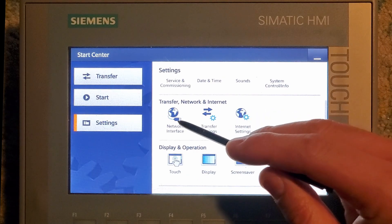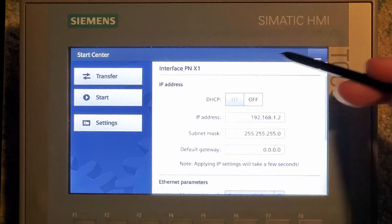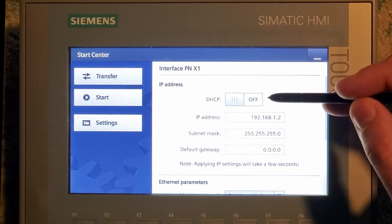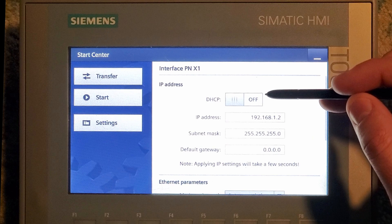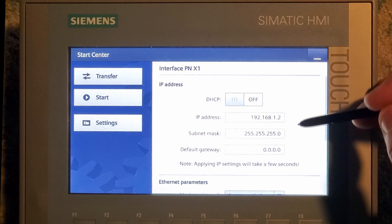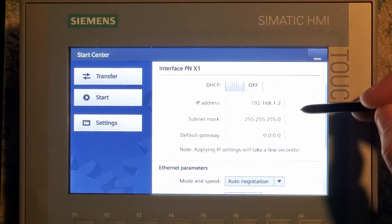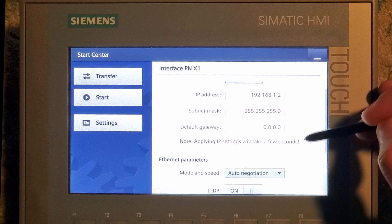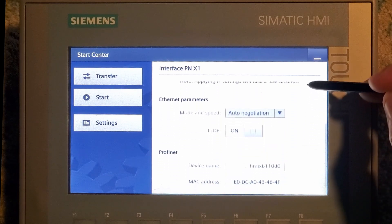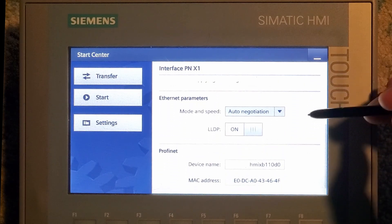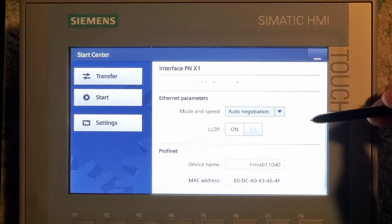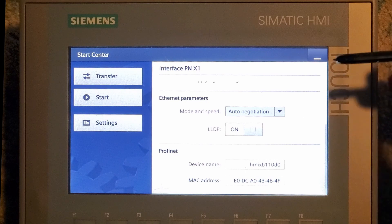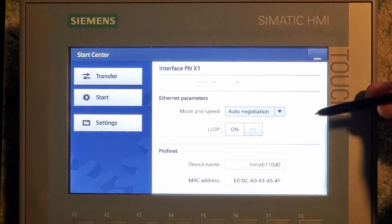First thing I'm going to do is go to Network Interface. Real simply, DHCP off, and we want to put the IP address in here, subnet, gateway if you're using it. The rest of the stuff is fairly irrelevant. You can put a Profinet name in here if you want to see it on Profinet.